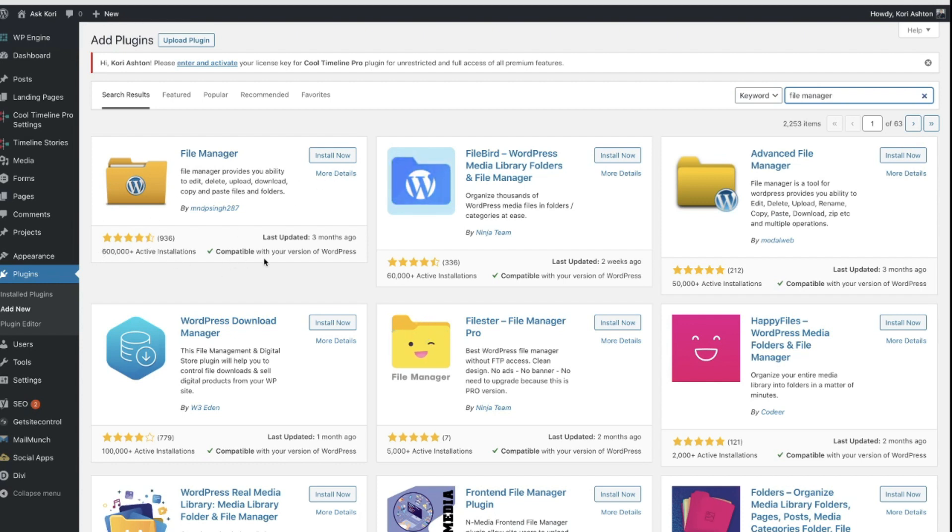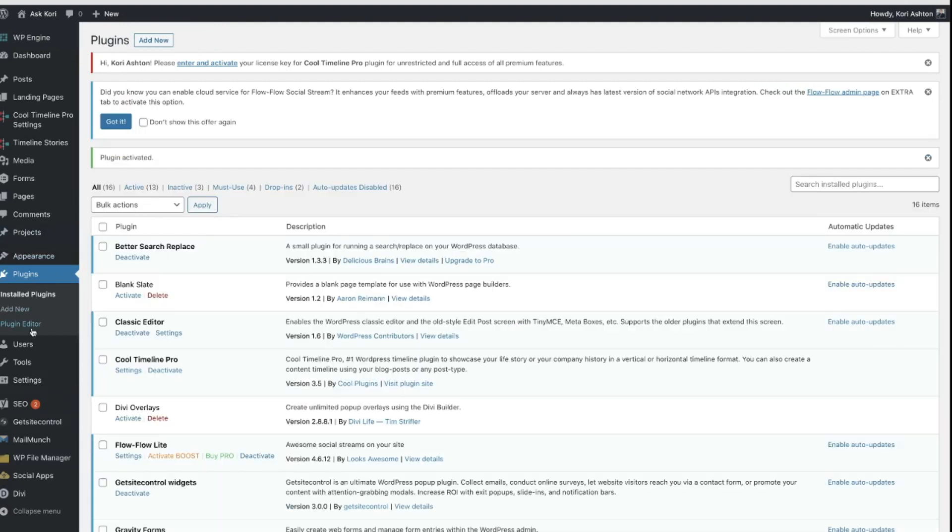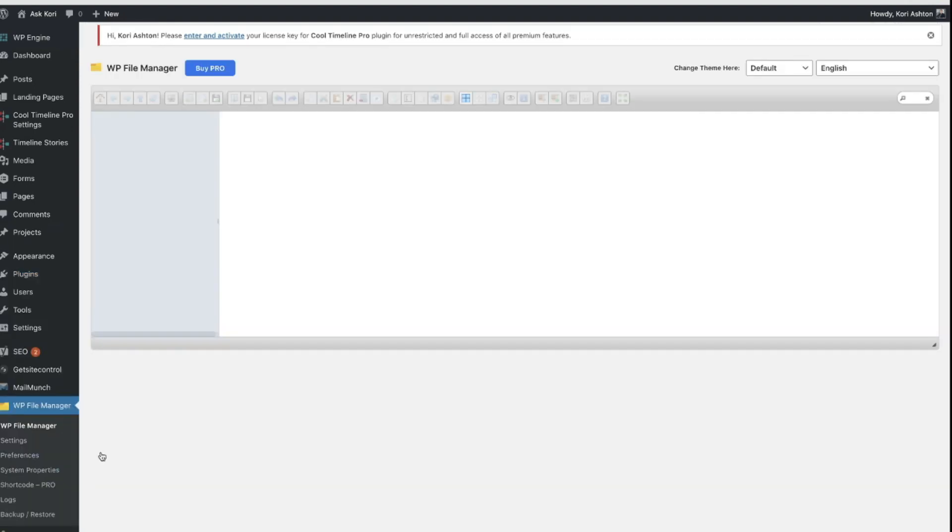It is compatible with our version of WordPress. That's exciting. So we're going to go ahead and click install now. And then of course, we're going to go ahead and click activate. Now that you've done that down here on the left side of your dashboard, you should have an area called WP file manager. Coming in here to the file manager, look at that.